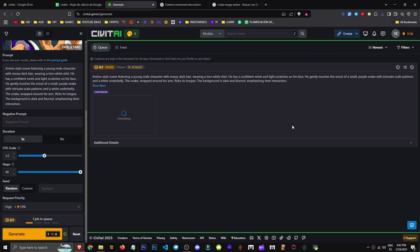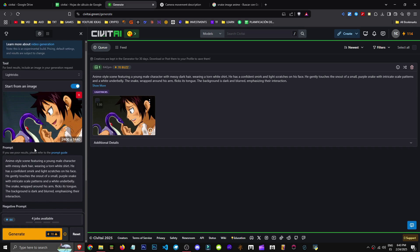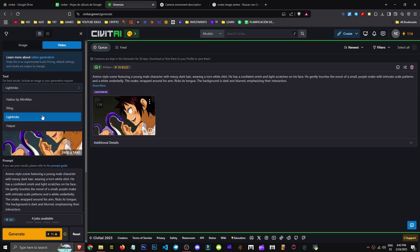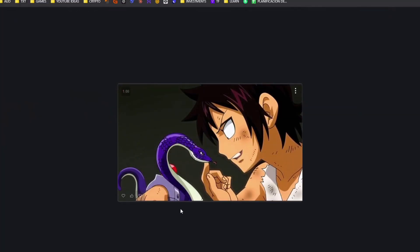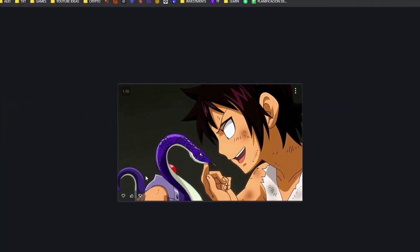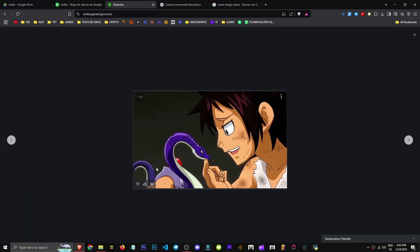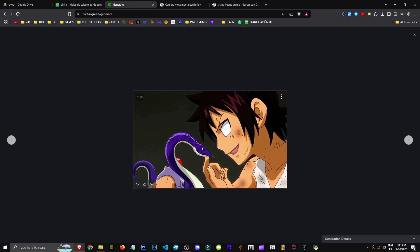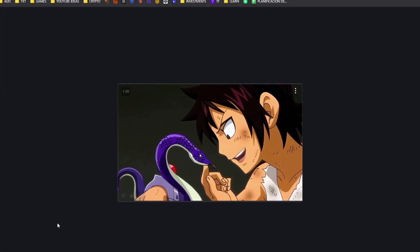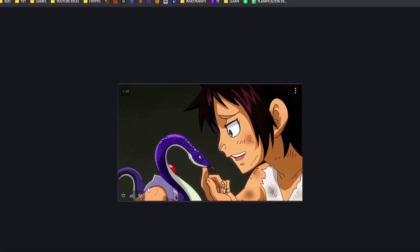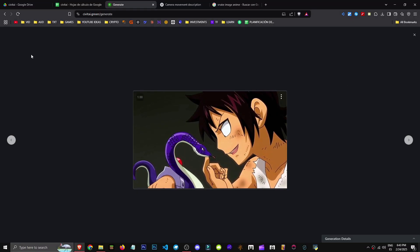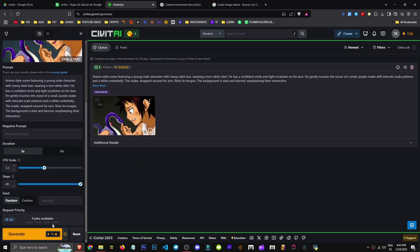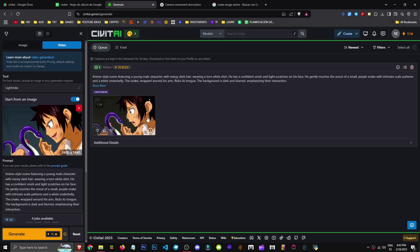And there you see it starts processing. And in a while, we'll have it generated. There we have it. Well, remember, we generated this with Lightrix. We originally made it with Hyrule, the same video. Let's see how it turned out. It zooms in a bit. The guy talking looks a bit odd. The snake's tongue doesn't move and such.